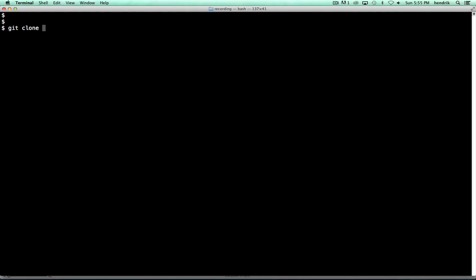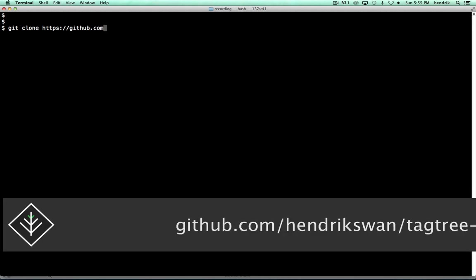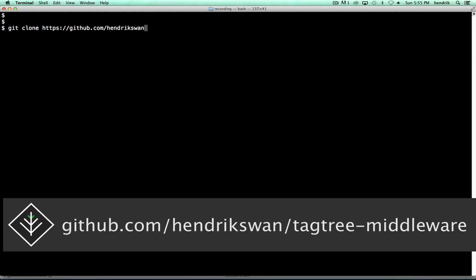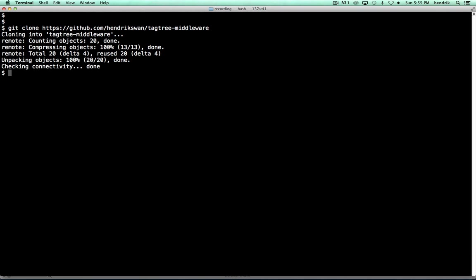First, let's set the scene by cloning a project I created on Github. I also want to check out a version of the code that still needs the middleware function. I call this branch starting point.